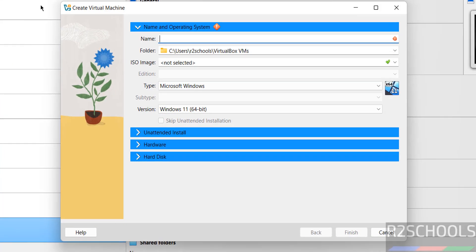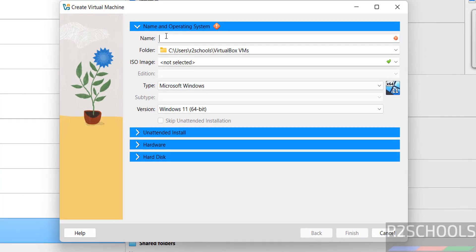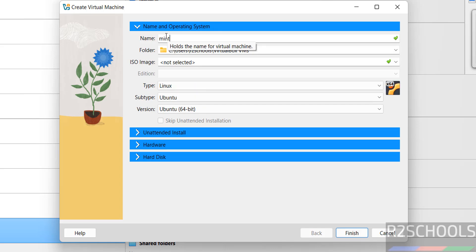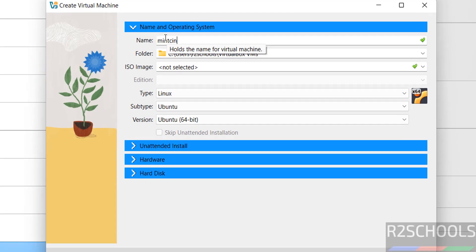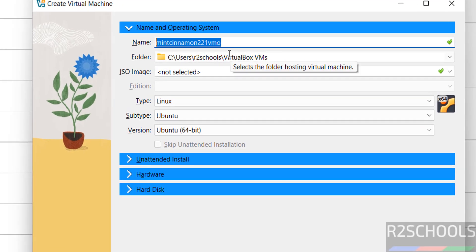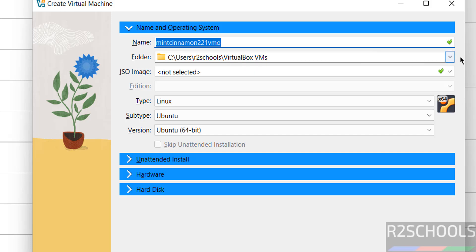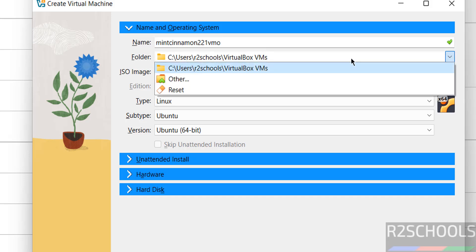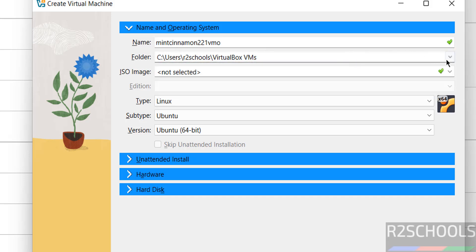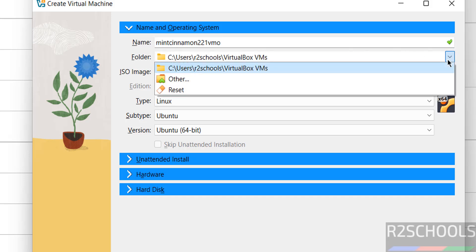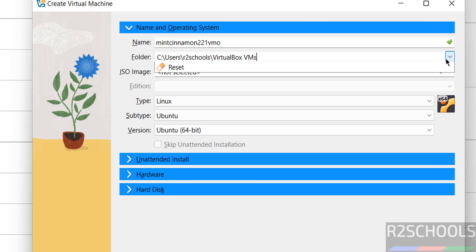Either option is fine. Then provide a name for the virtual machine — for example, Mint Cinnamon. The name can be anything. Then we have to select the folder to store the virtual machine files and folders. Click on the drop-down — this is the default location.